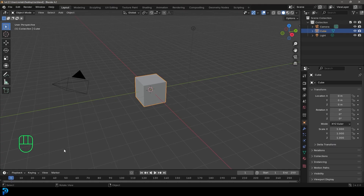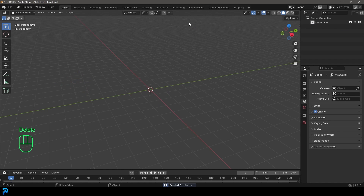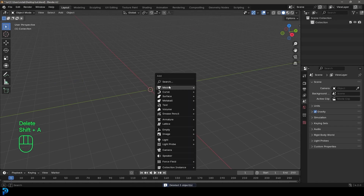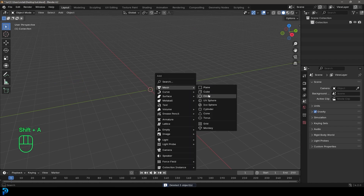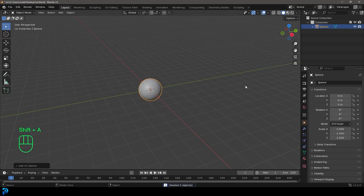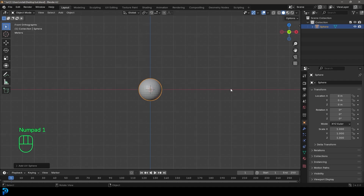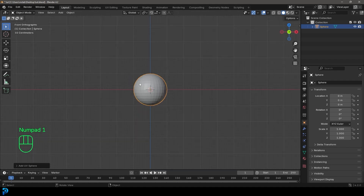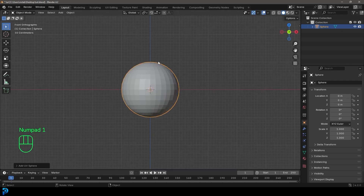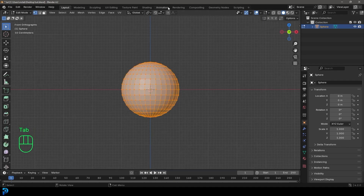The gummy bear is super simple. We're going to go ahead and delete everything in our scene, then go Shift+A and under our mesh options we're adding a UV sphere. Let's keep this super simple — we're going to Tab into edit mode and enable proportional editing, and let's enable the X mirror just to keep things even.